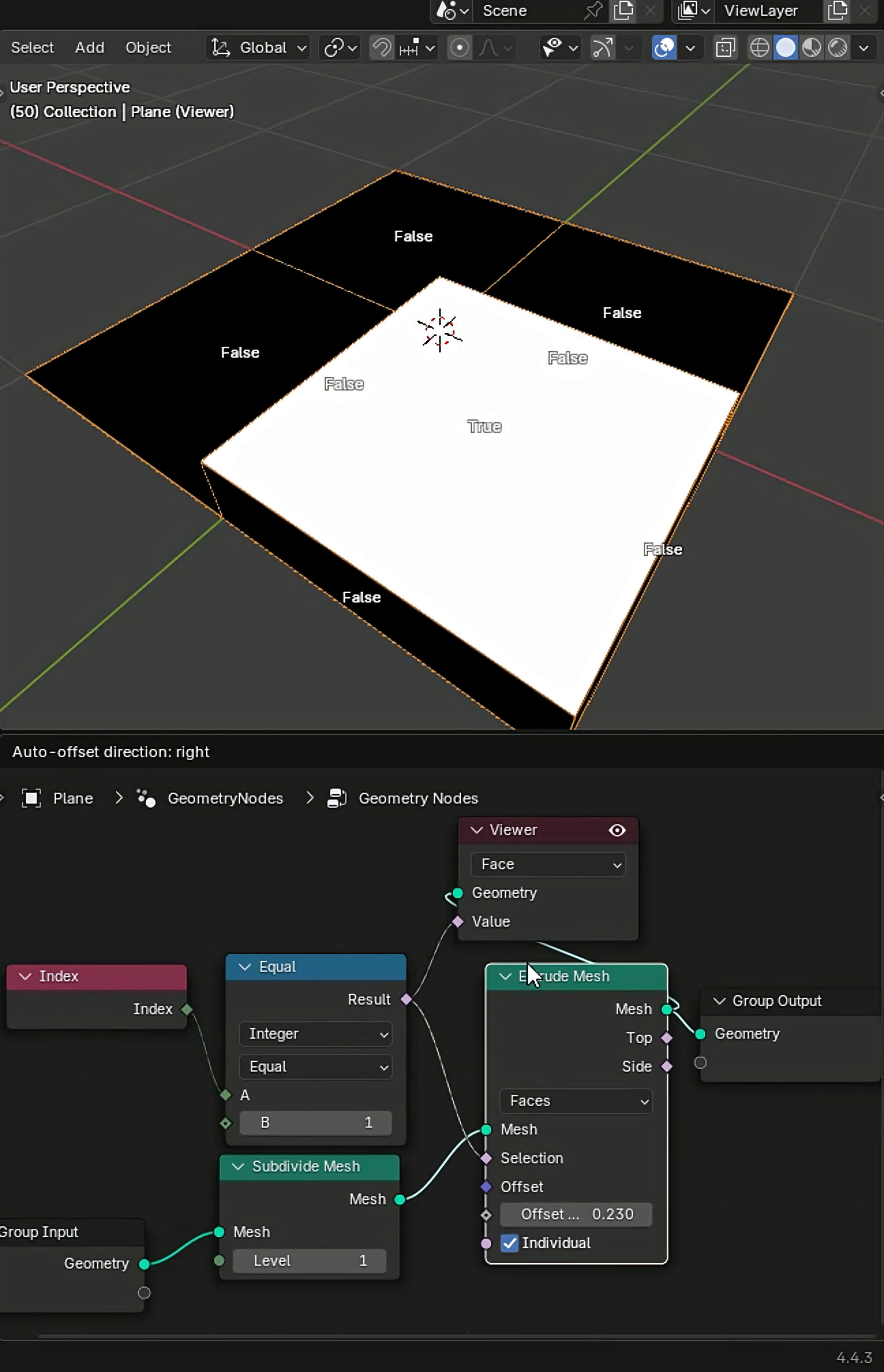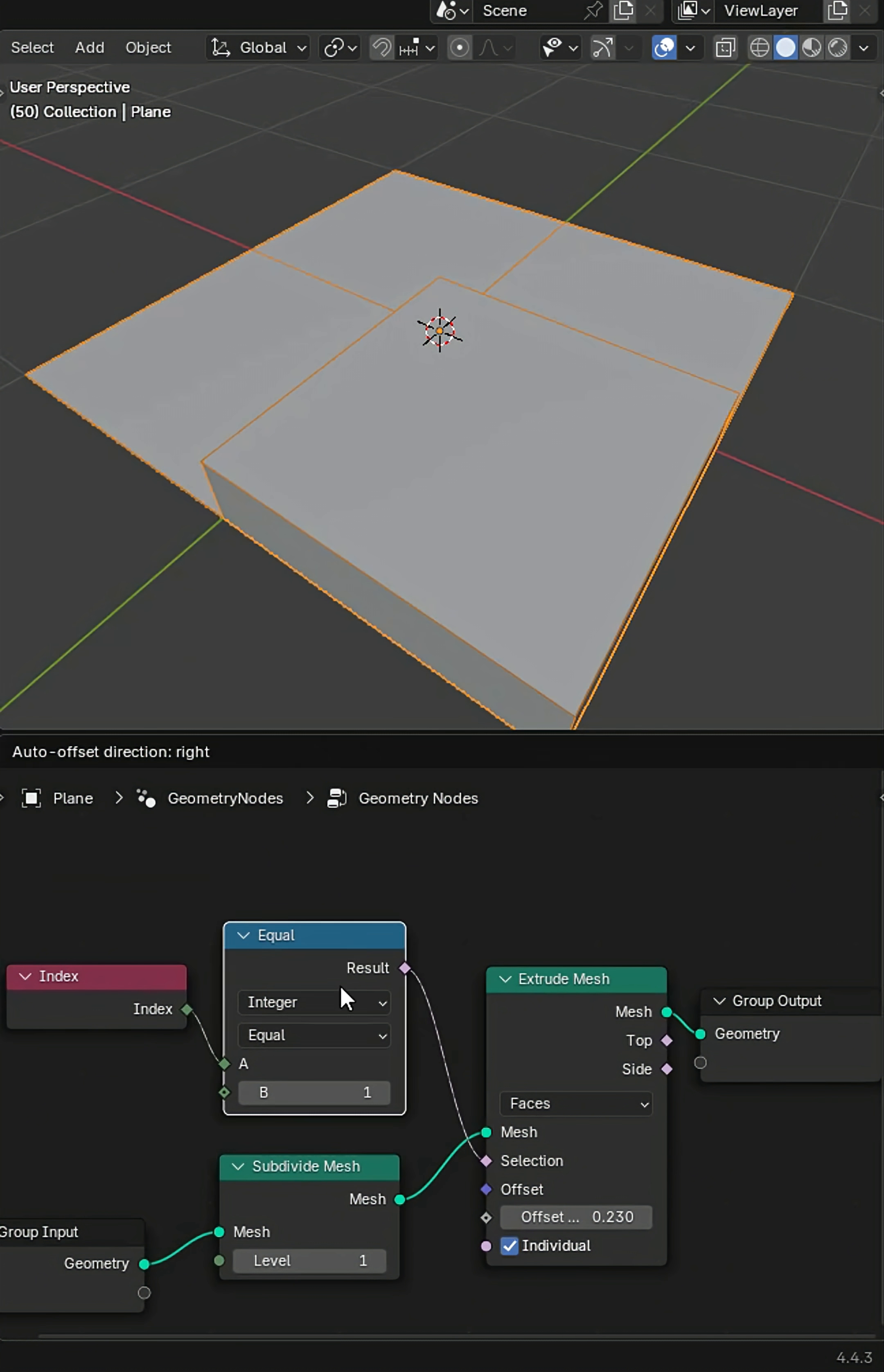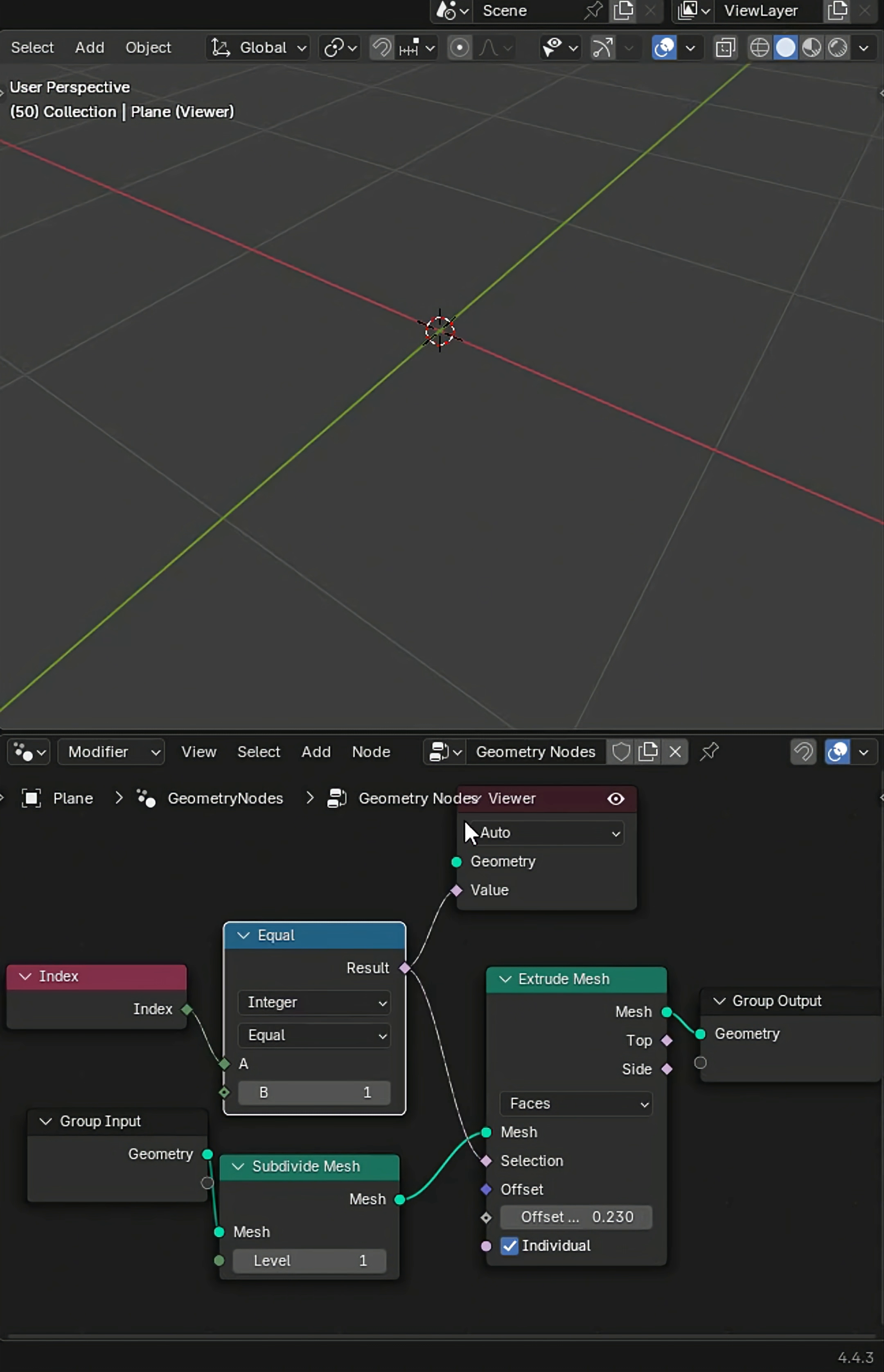Just got a simple extrude here and a viewer node. If you don't know how to do this, it's a very basic setup. You have node wrangler enabled, you can do a Control+Shift+Click, and then you will start getting data and we will have to put the geometry in.